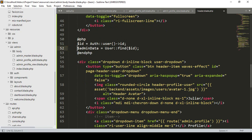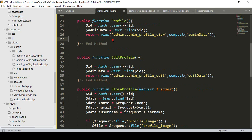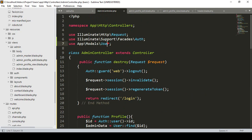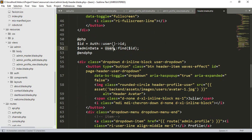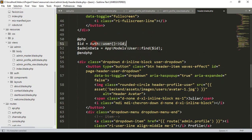Since this is a blade page and not a controller, to access the User model you need to add the appropriate path: App\Models\User. The condition is the same — use find() with the authenticated user's ID and store it as adminData.